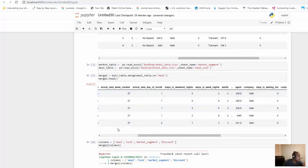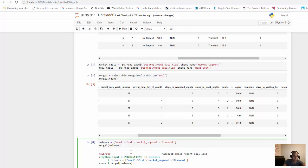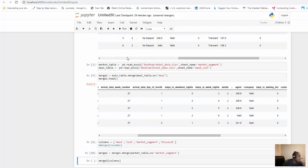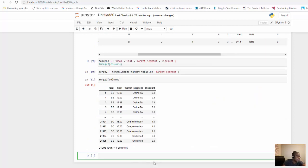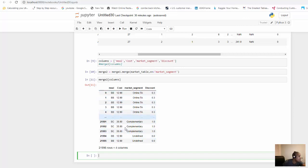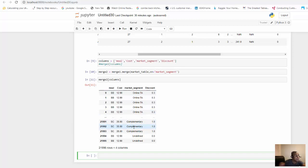We know market segment we ran, and then I am going to shift enter, and now we can see we have the meal, the cost, the market segment, and all the values that are there. Of course, we can add that to all in one table so we can see everything, but this is just a quick way for you to do a VLOOKUP in Pandas.